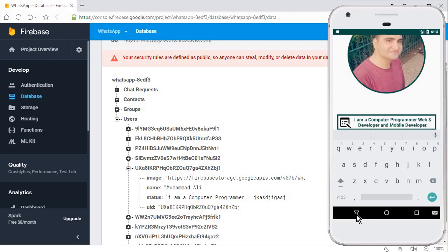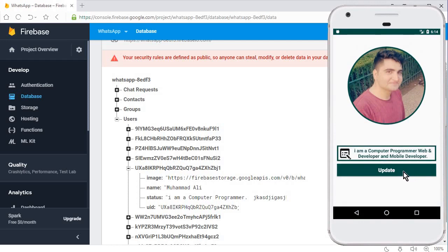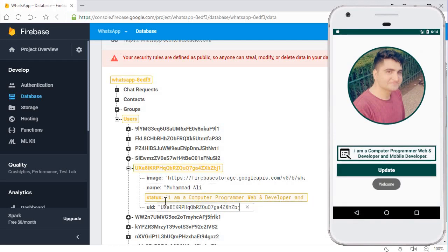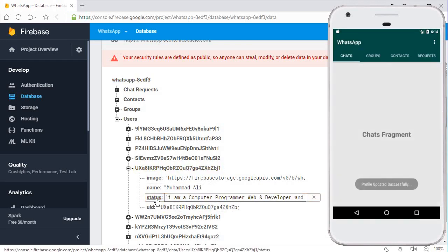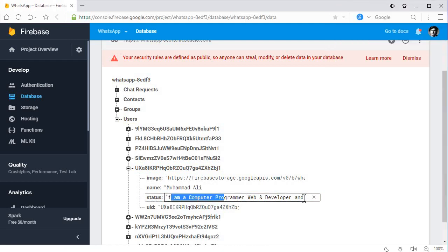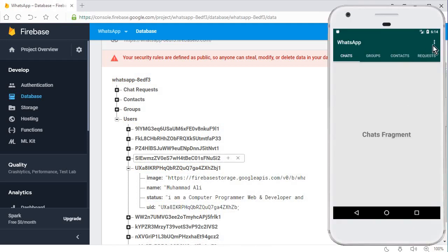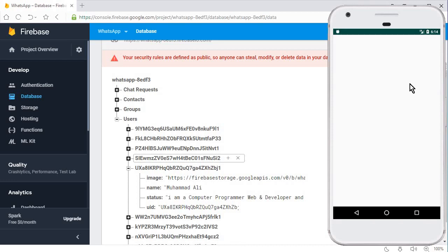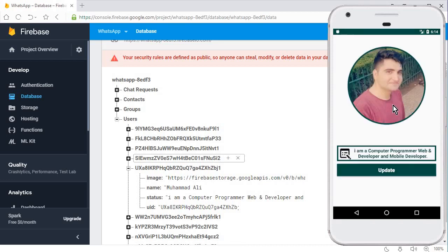The image is added successfully. Now I'm going to update the status again to see if the bug is removed. I'll change my status - let's say 'I'm a computer programmer'. Now I click Update, and you can see it only updates the status key. If I go back to Settings, you can see my profile image is still there. This is working fine - the bug is fixed.